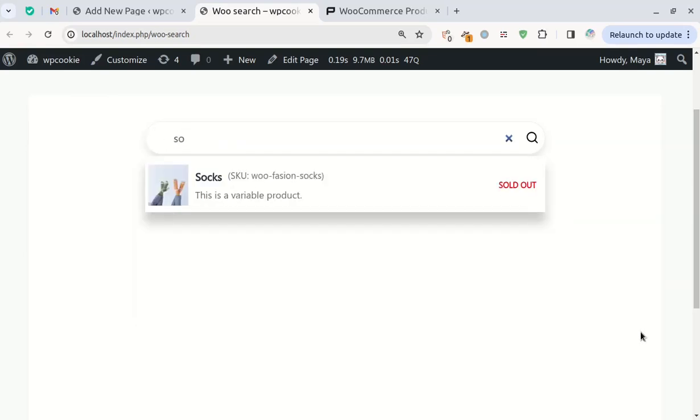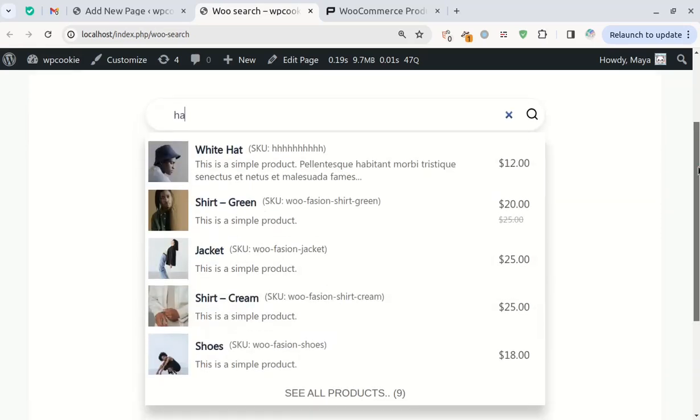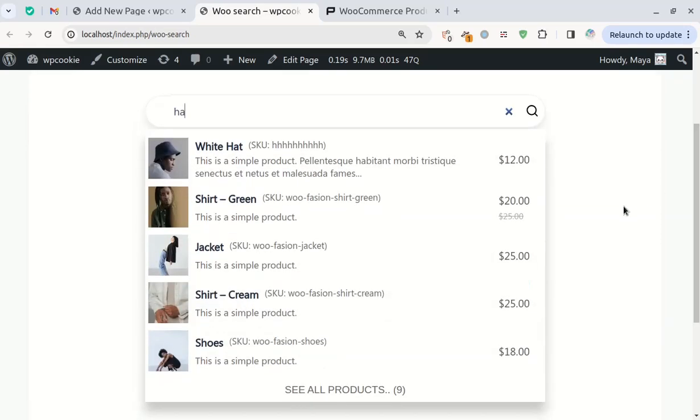For example, to hide the SKU code, simply set the SKU attribute in the shortcode to off.